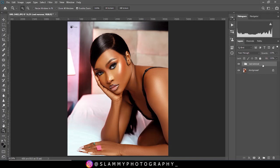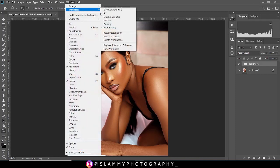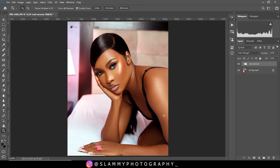If you want to increase the effect, you can duplicate this particular group by dragging it to the plus icon. For this image, I'll leave it as is and delete the duplicate. If your Photoshop interface is not like this, go to Windows > Workspace and make sure it's on Photography. If it's already on Photography and still not looking right, click Reset Photography to get a similar interface.